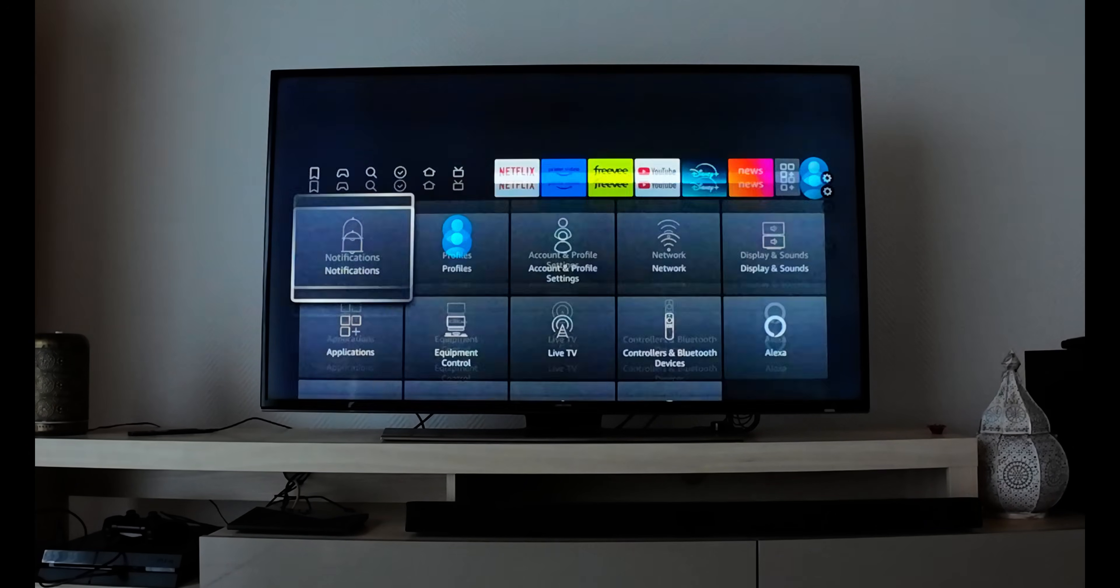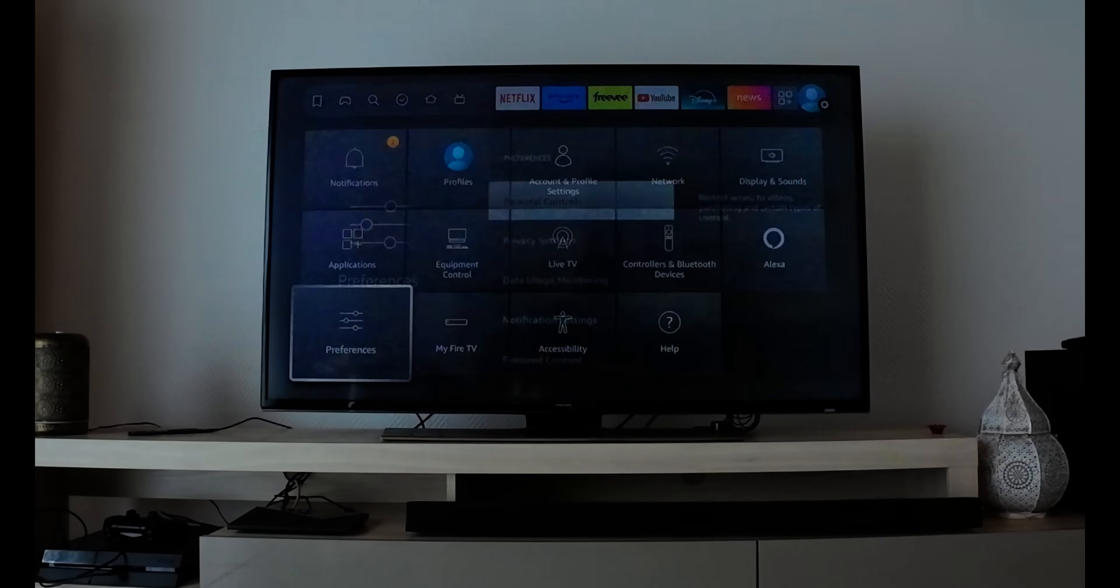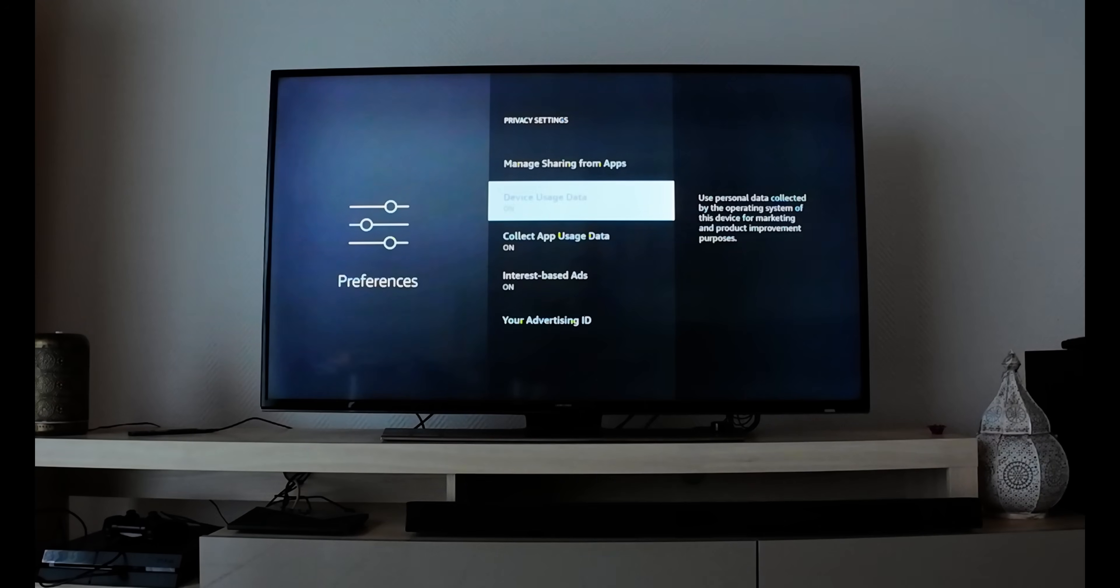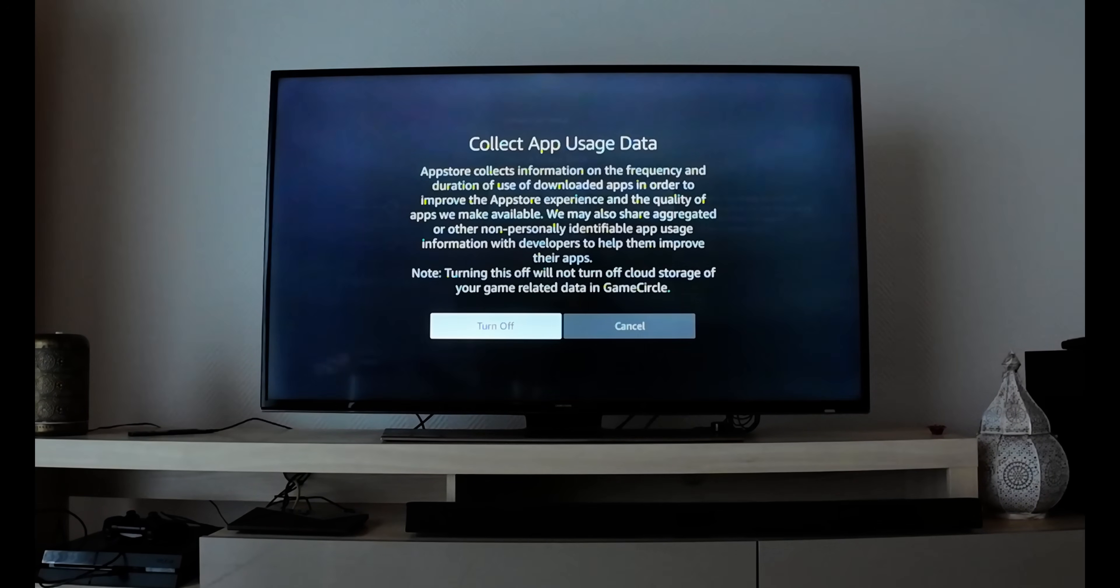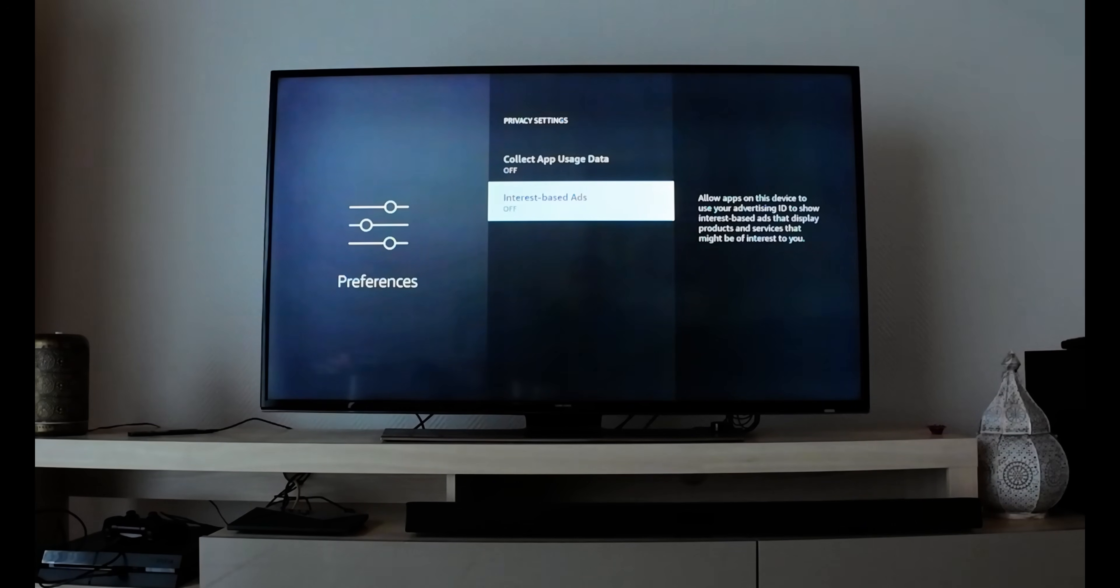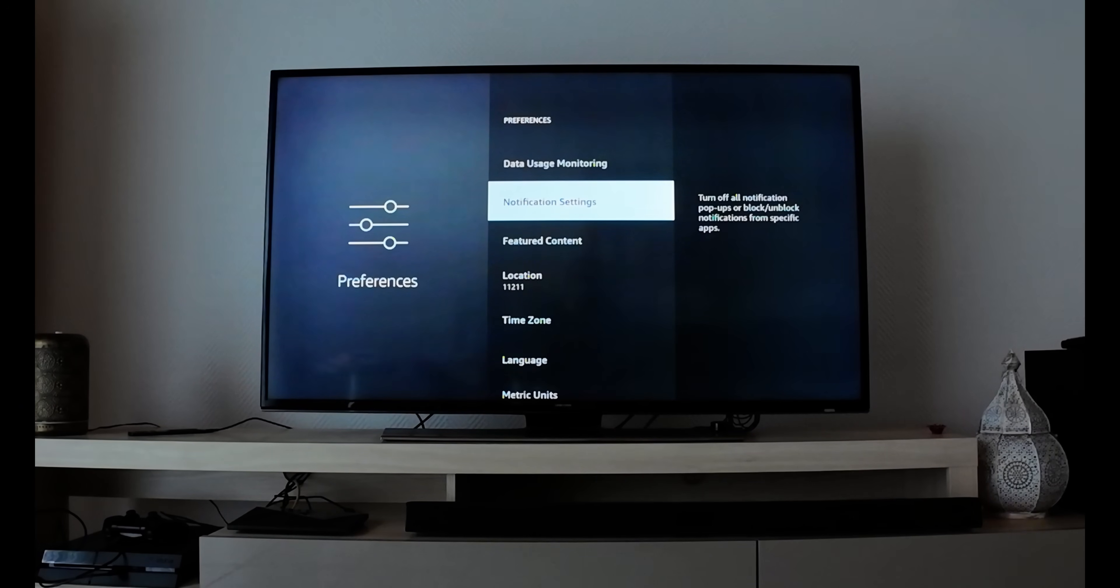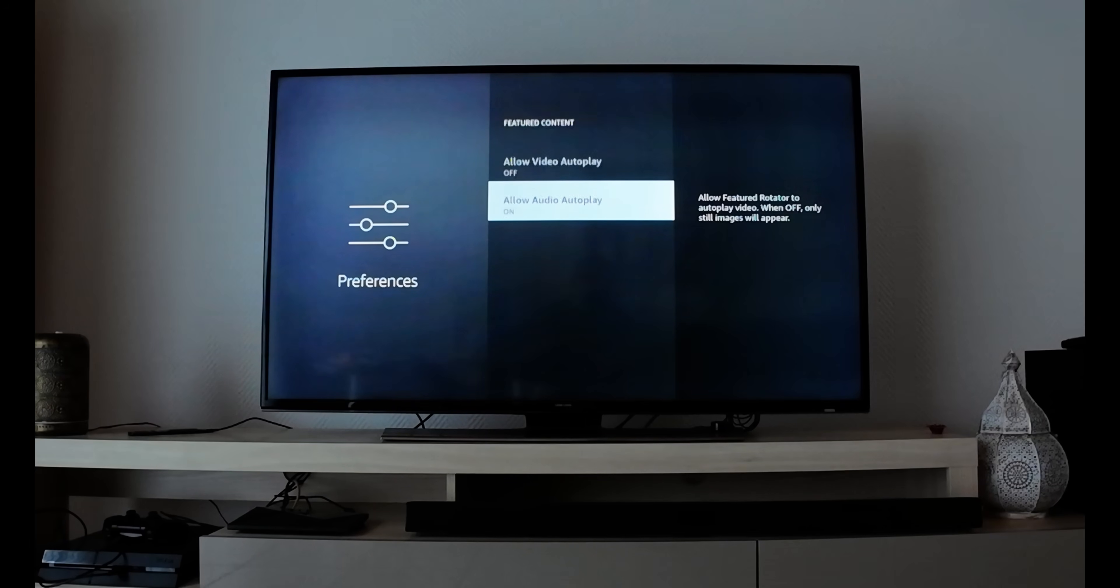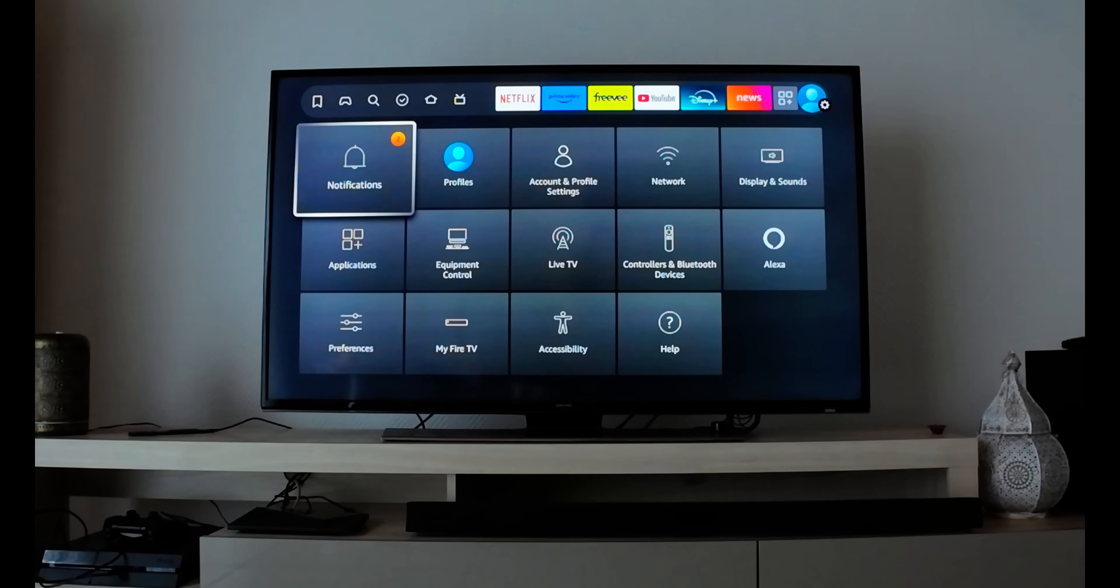First, before we start, go into Preferences and close everything. They can use your data and internet speed, so turn off interest-based ads, turn off monitoring, and switch off data collection notifications.